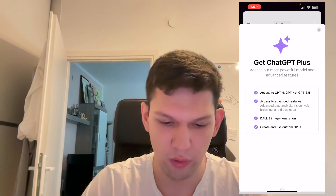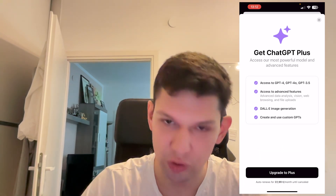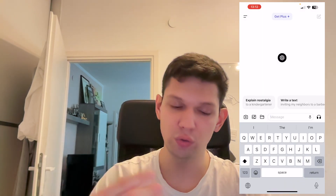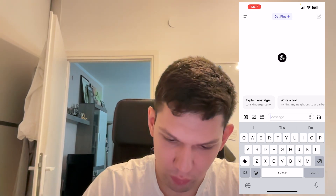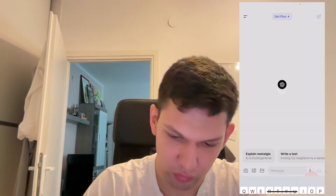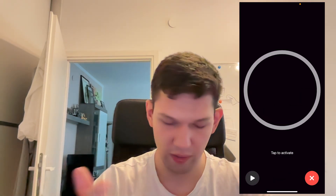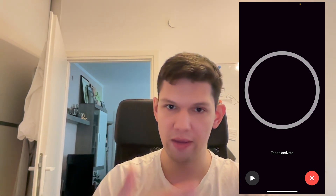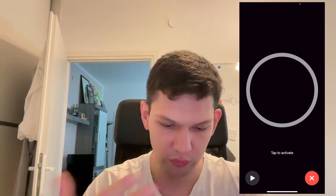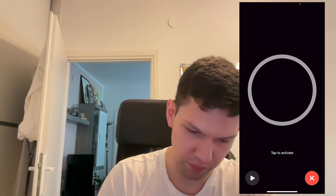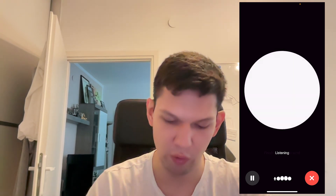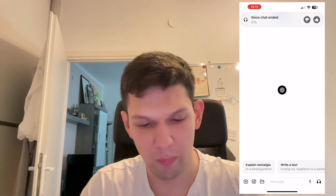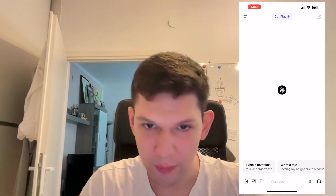The only way to get it at the moment is the paid version, which costs around 23 euros a month. Once you get it, you'll have access to GPT 4.0. On the bottom right you'll see a headphone icon — tap on that and it connects you to the AI audio feature. Somewhere on the screen you'll also have an option to turn on your camera for an audio-video style conversation. You can speak to it, the AI responds back, and if you want to exit just click the X. It will then tell you how many seconds you've been chatting.